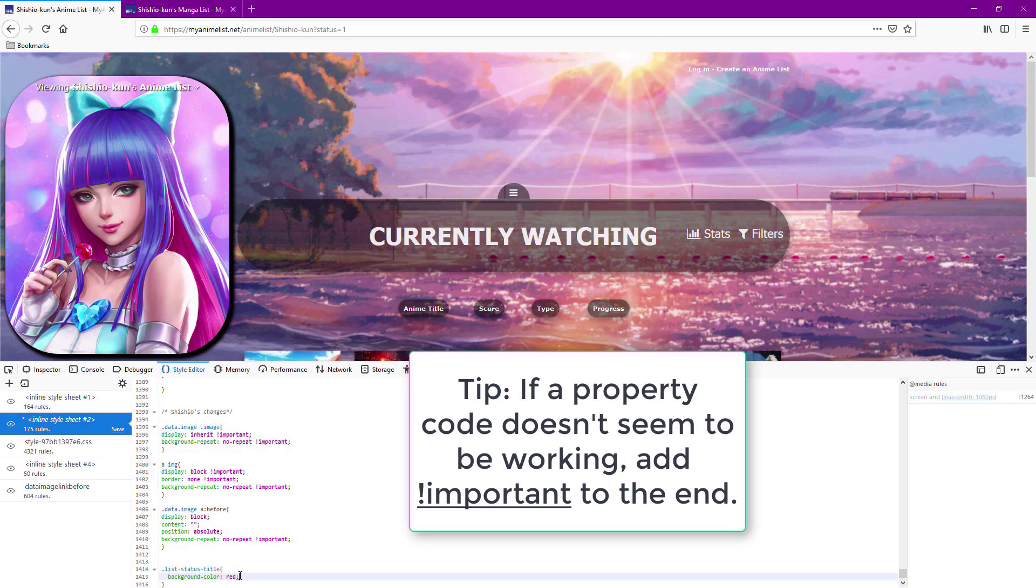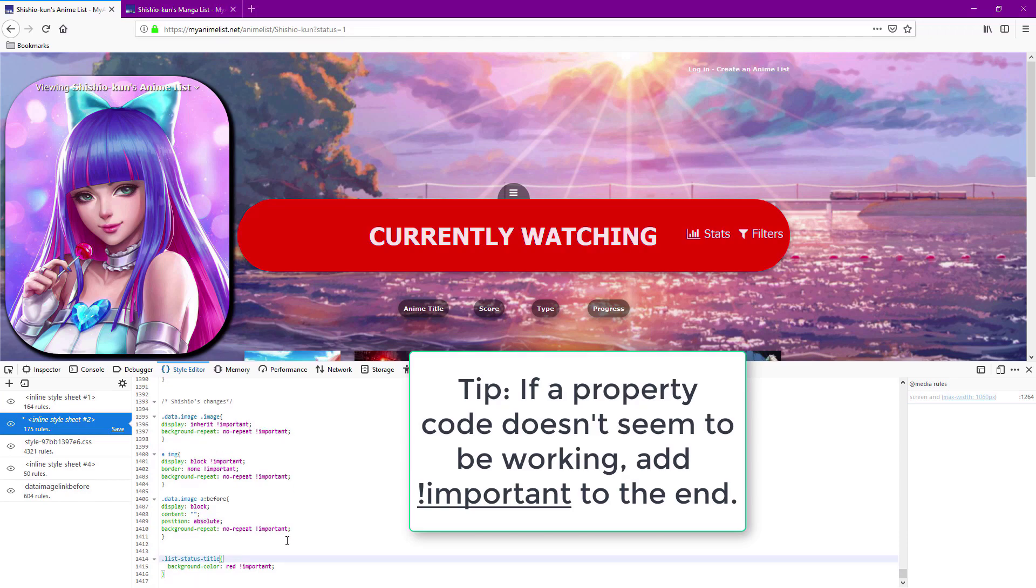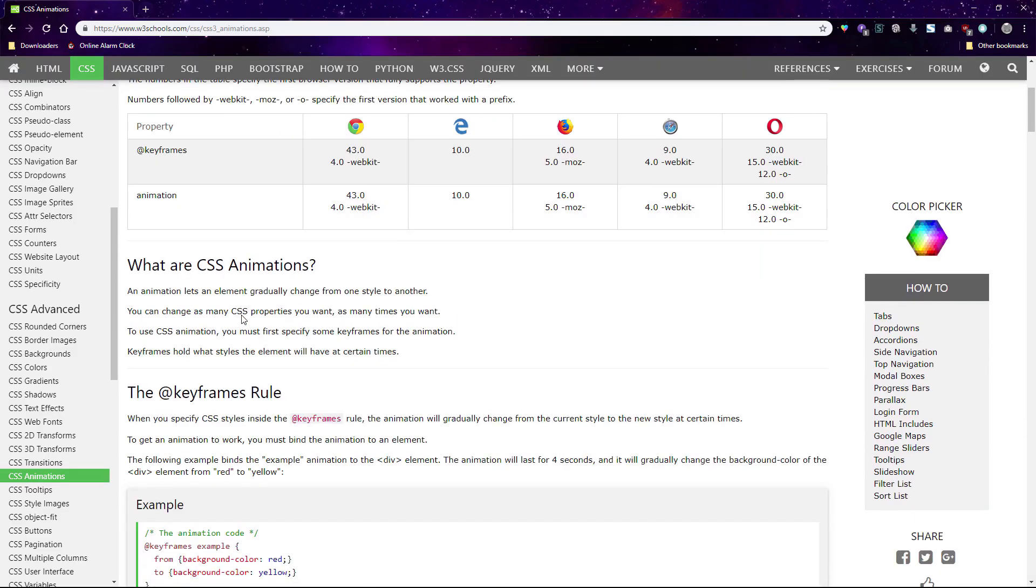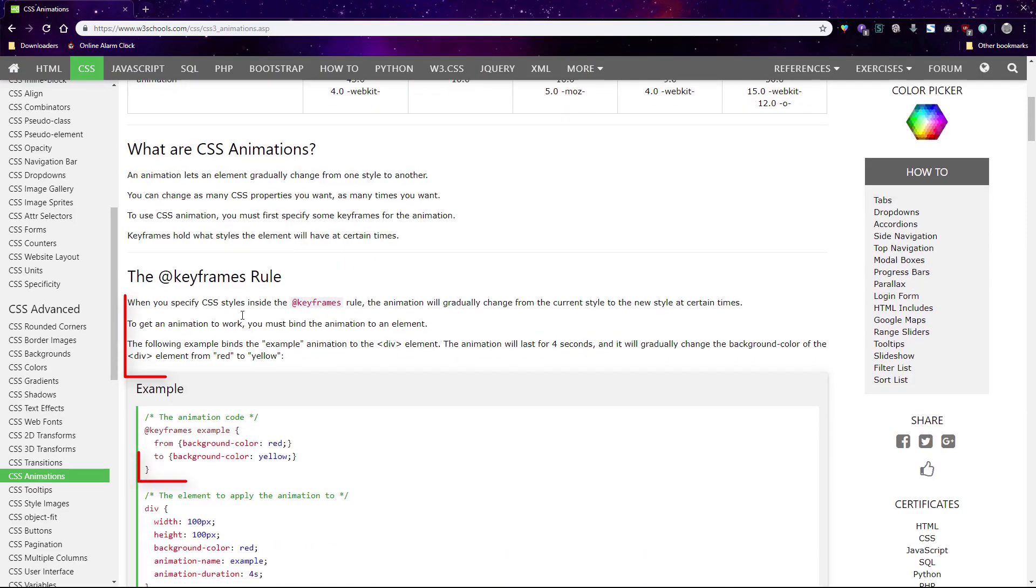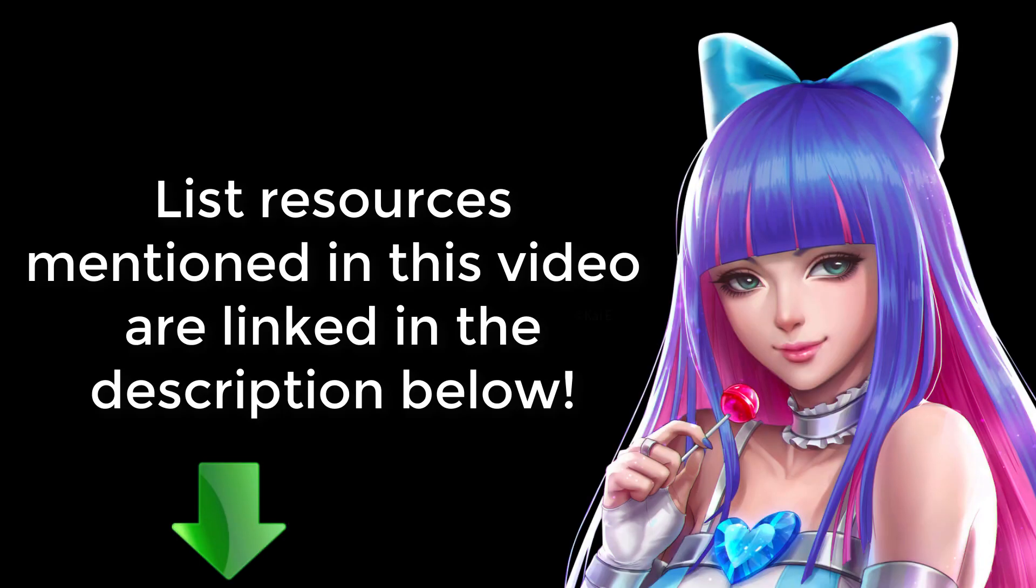And lastly for troubleshooting, if your codes don't seem to work just add exclamation point important, and also check out W3Schools CSS to see how property codes are properly used. This helps when you need to see working examples of complicated codes like animation. So good luck and be sure to share your finished custom list designs with us.